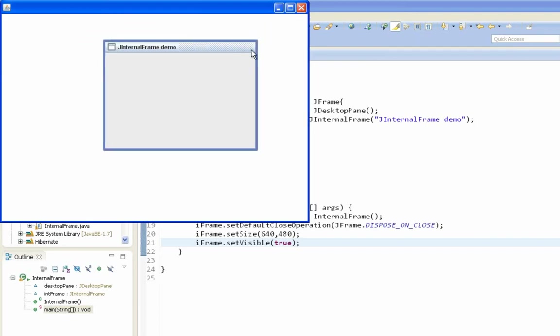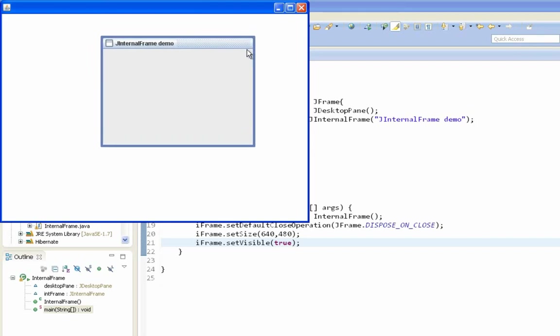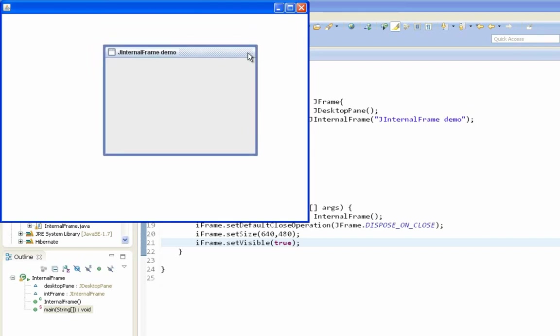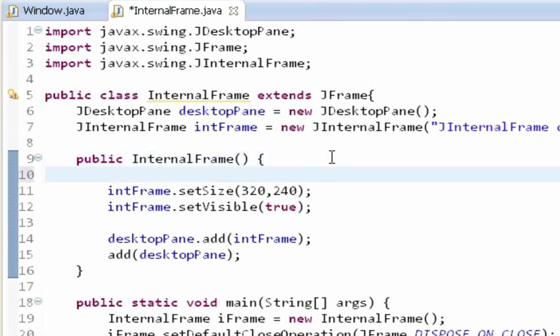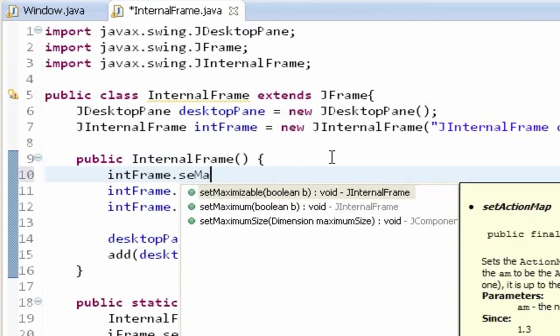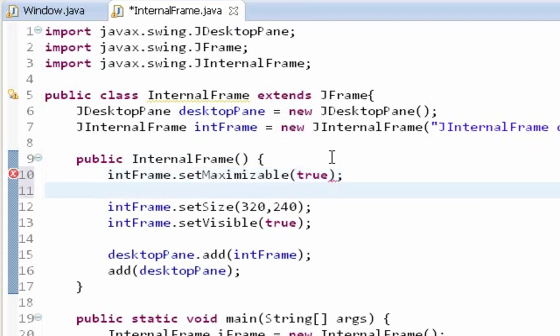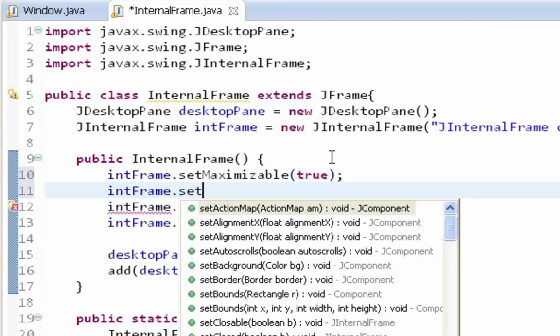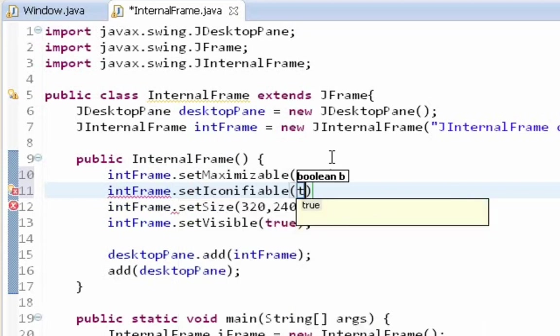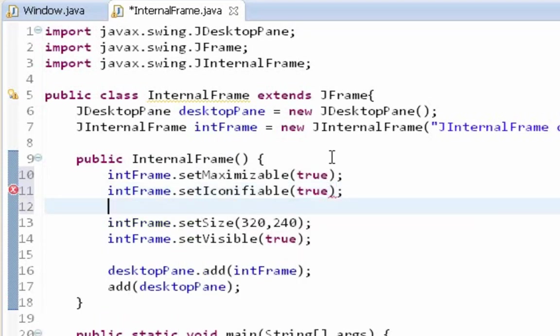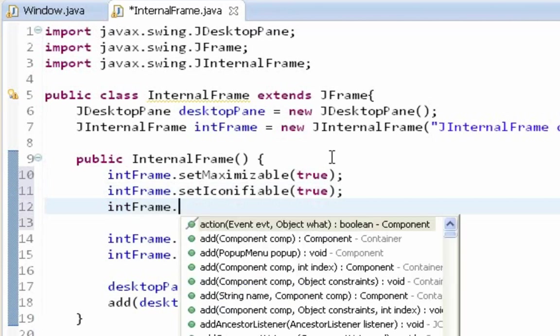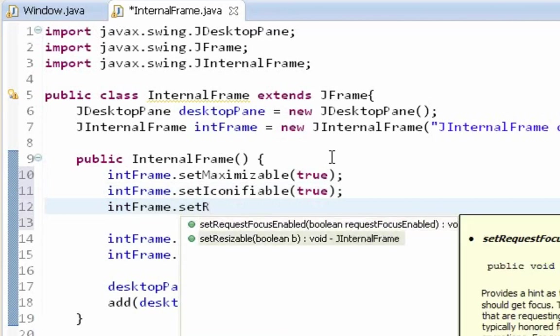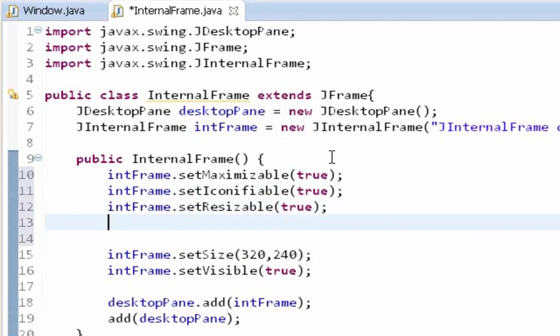So let's set those properties also. Like closable, maximizable, minimizable. Here I'm going to call setMaximizable method, so we can maximize it. SetIconifiable, I think I pronounce it good, and so we can minimize our JInternalFrame. SetResizable. And setClosable.